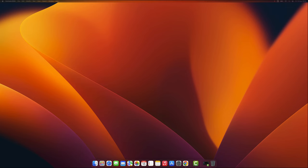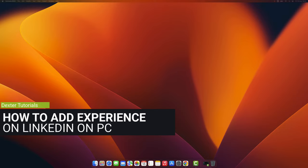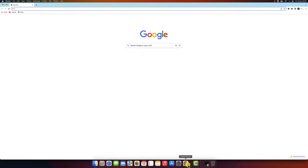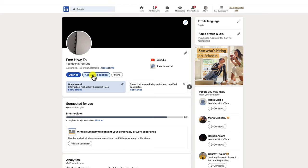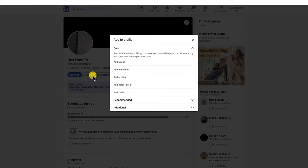How to add experience to your LinkedIn profile on PC. You need to open the browser to do this. On the address bar, type linkedin.com. The first thing you need to do is click on your LinkedIn profile picture. This will take you to a page with all of the information about your profile. In the introduction section, you'll see a button that says Add Profile Section. Click on this button. From the drop-down menu, select Add Position.